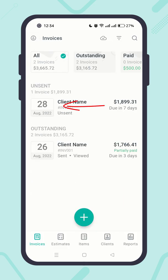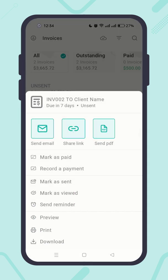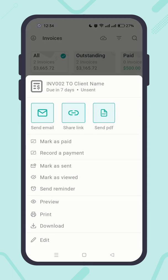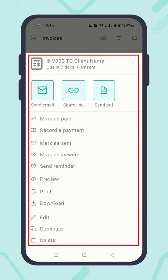Go back to the invoice index page by hitting the back button. Swipe the invoice from right to left, click on the 'More' button, and you will see the same invoice action list here too.